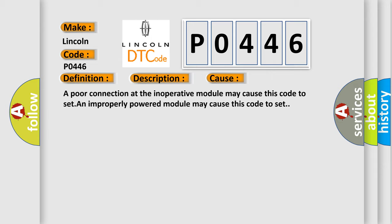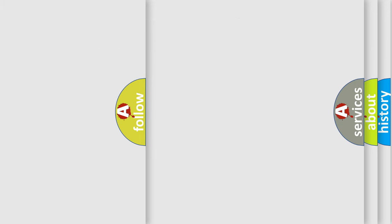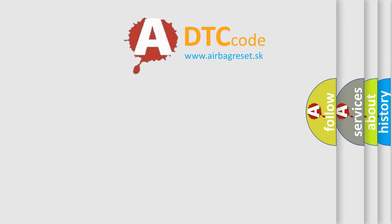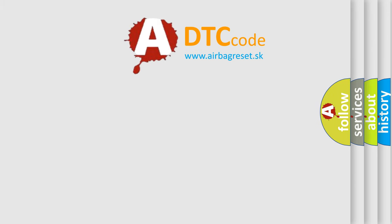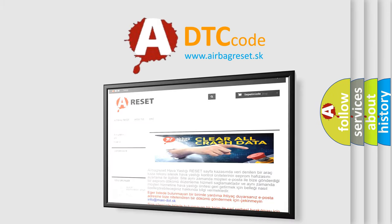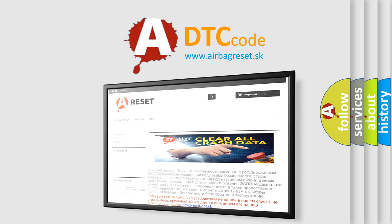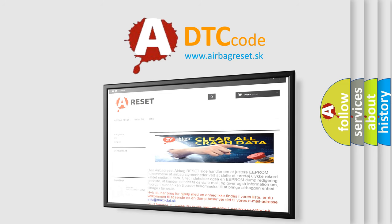The Airbag Reset website aims to provide information in 52 languages. Thank you for your attention and stay tuned for the next video.